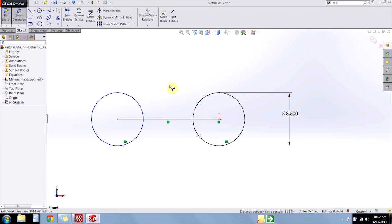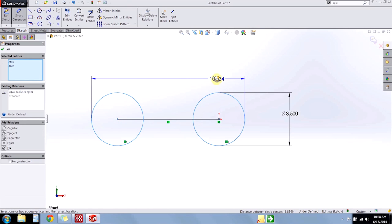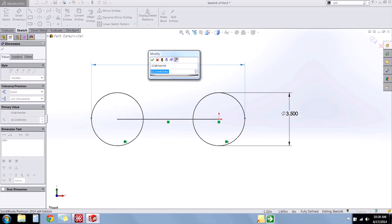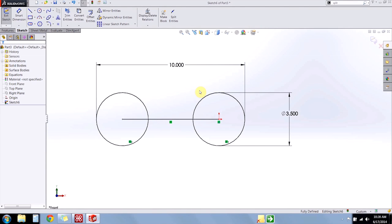Hit escape a couple more times again, and I'll hold the shift key on the keyboard one more time, and this time I'll select near the outsides of the circles, and notice now I get the outer, or the maximum, dimension between those two circles.